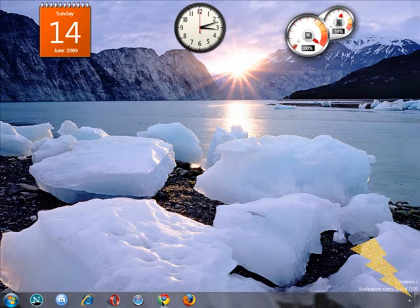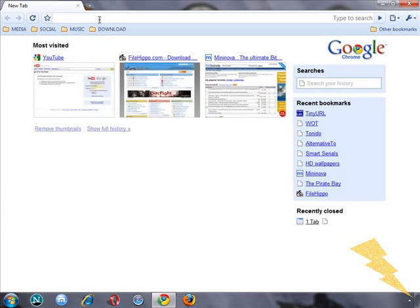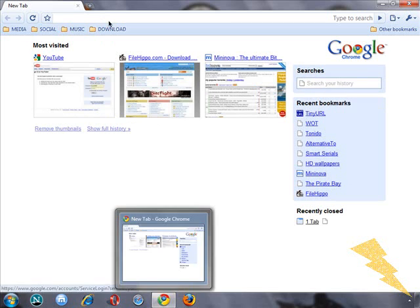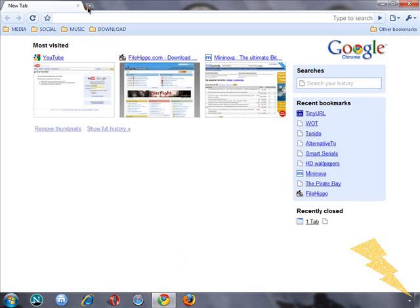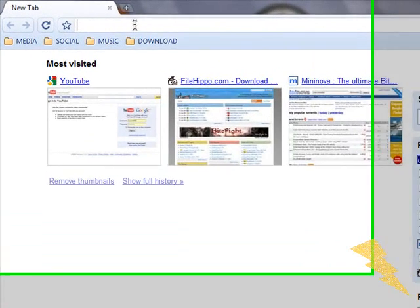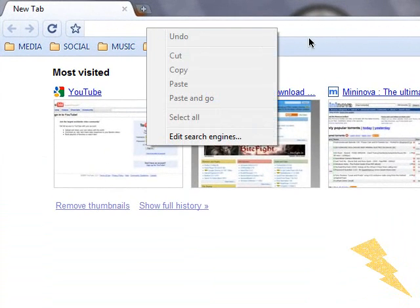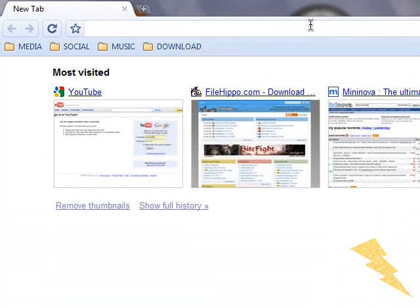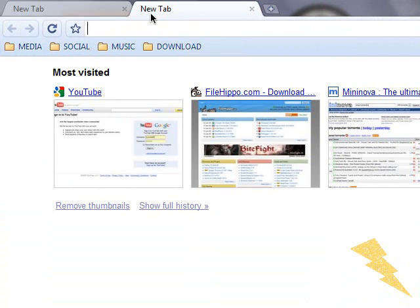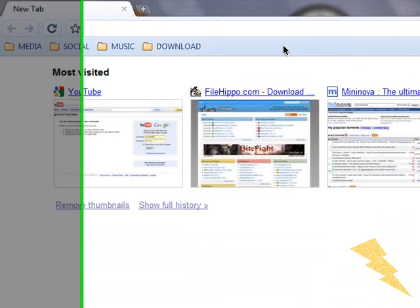The next one is the new kid on the block, that's Google Chrome. Google Chrome is fantastic. I like it a lot. I use it as my default browser.